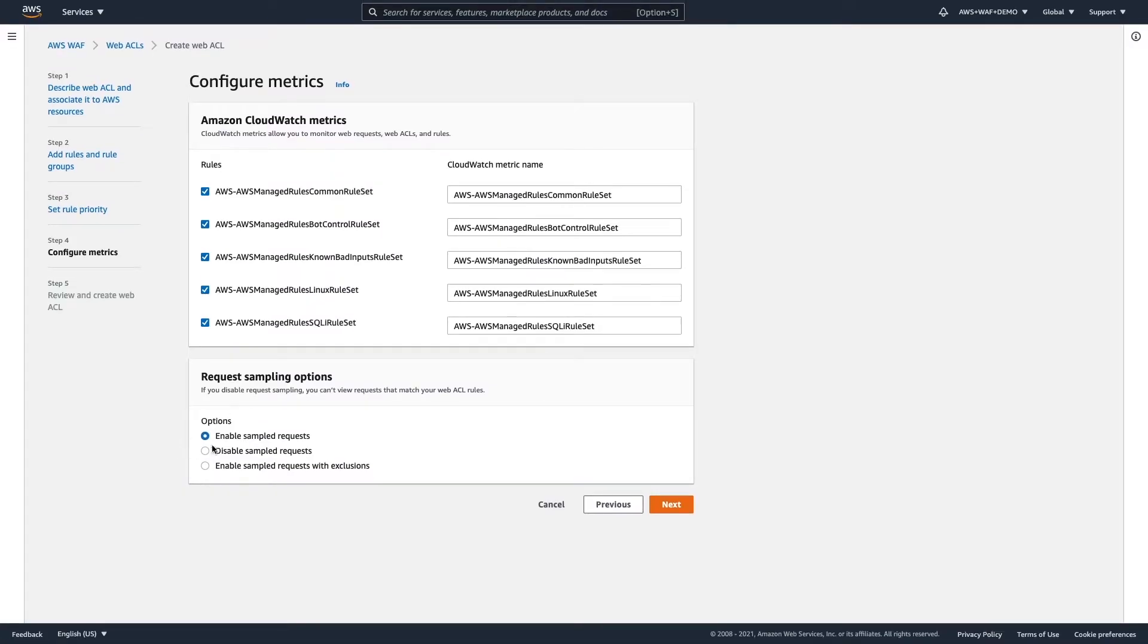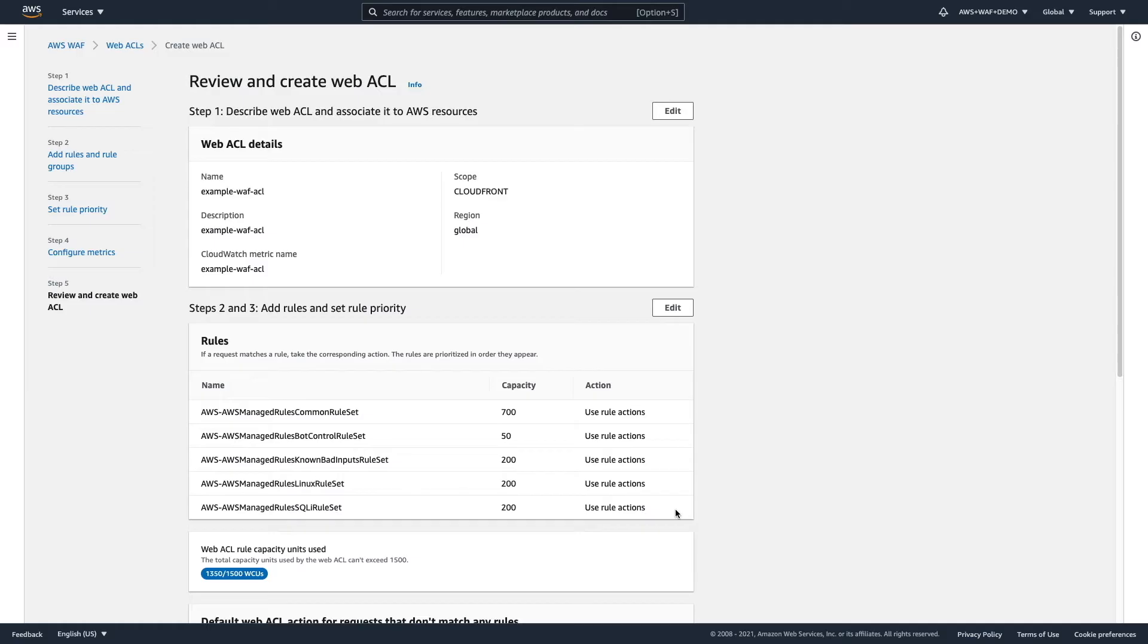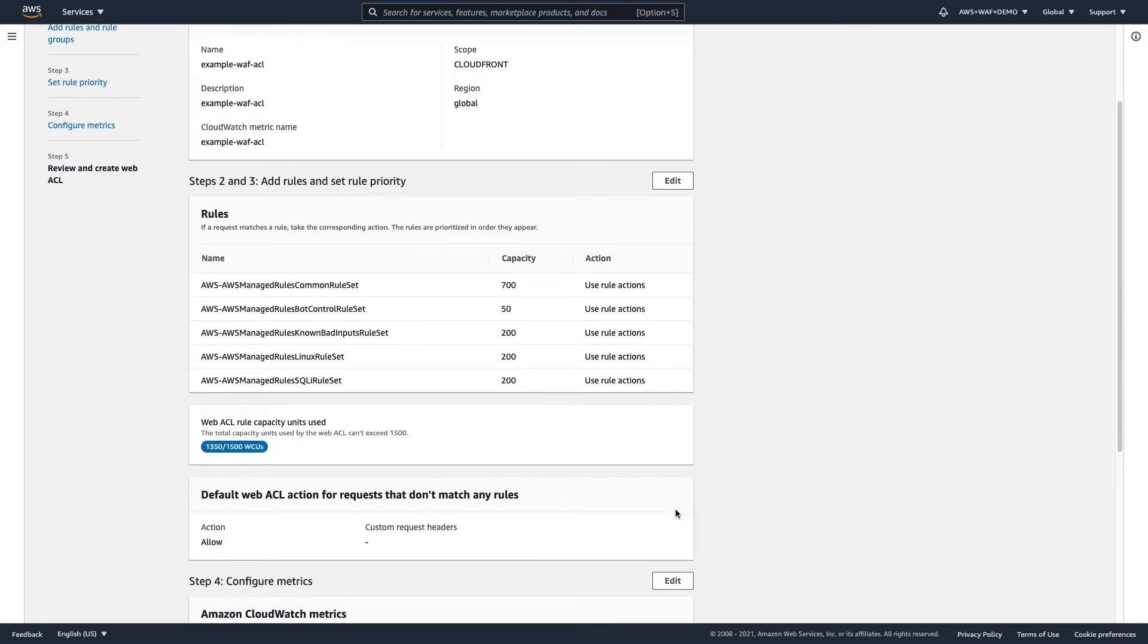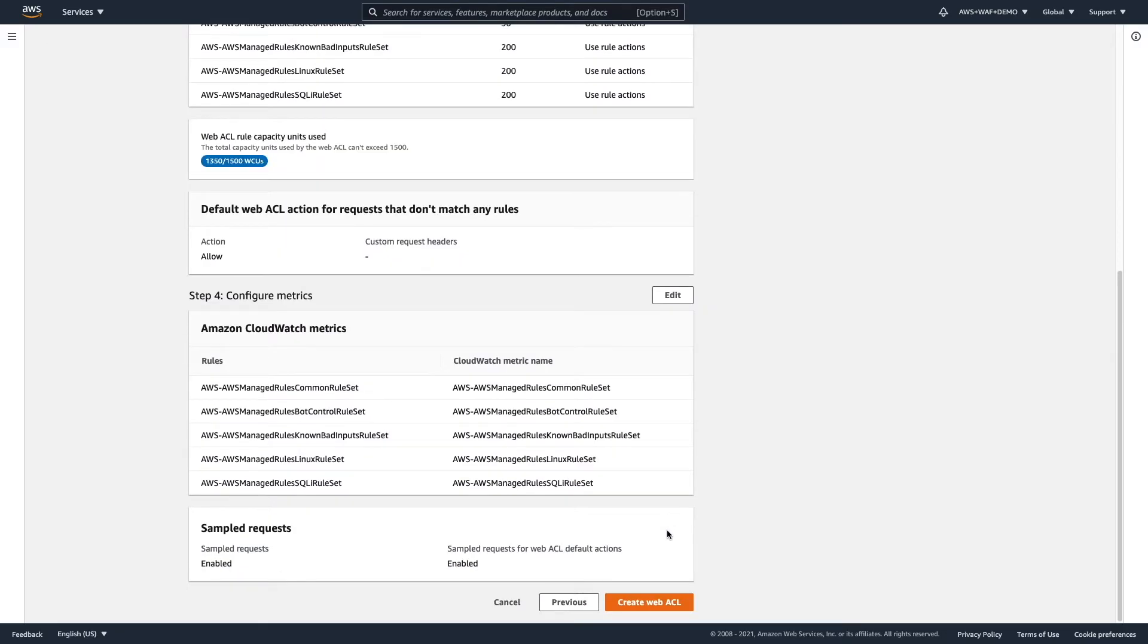And here, we have an option to decide if you would like to enable or disable sample requests. So, this sample request, we will show you a bit later. This allows you to see requests that are going through the WAF, and if they were blocked or allowed. So, this is the final review. All seems to be good, so create the web ACL.